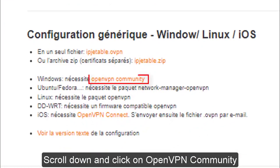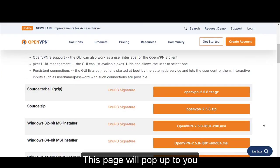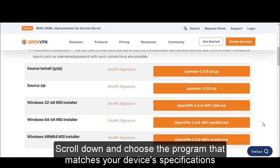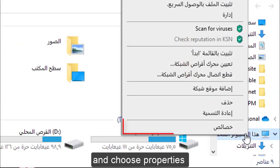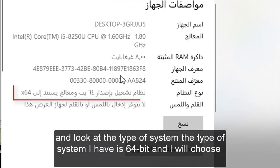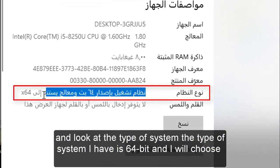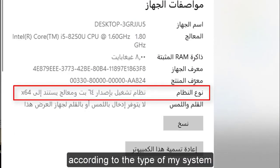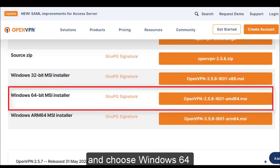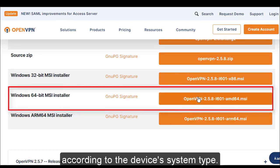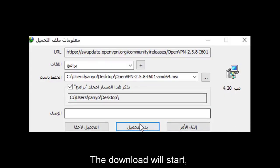Scroll down and click on Open VPN Community. This page will pop up for you. Scroll down and choose the program that matches your device's specification. For example, go to My Computer, choose Properties, and look at the type of system. My system is 64-bit, so I will choose accordingly. Let's go back to our page and choose Windows 64 according to the device's system type. The download will start.